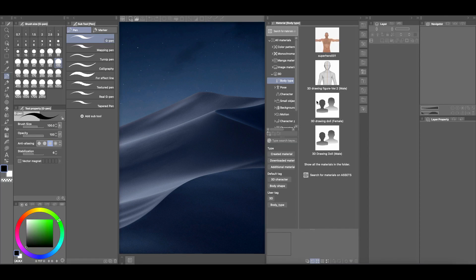you'll notice that the female 3D model is still not there. So simply closing down Clip Studio Paint and restarting Clip Studio Paint does not bring back your 3D models.